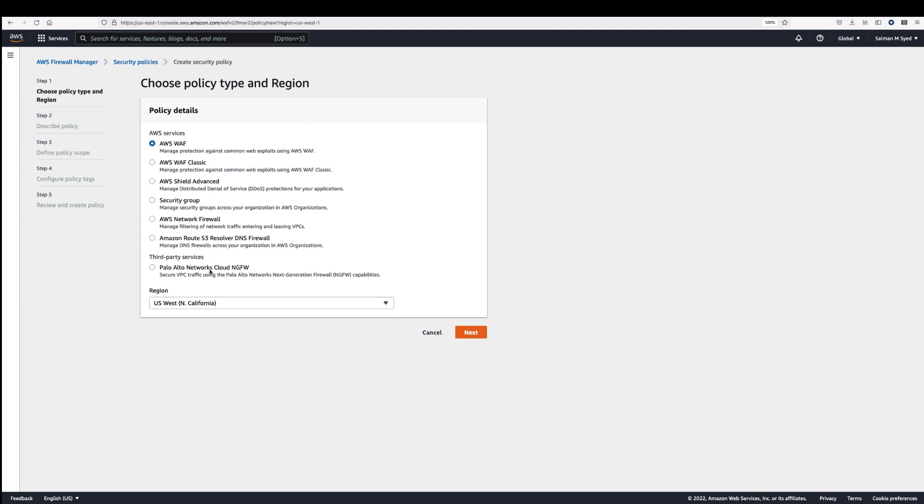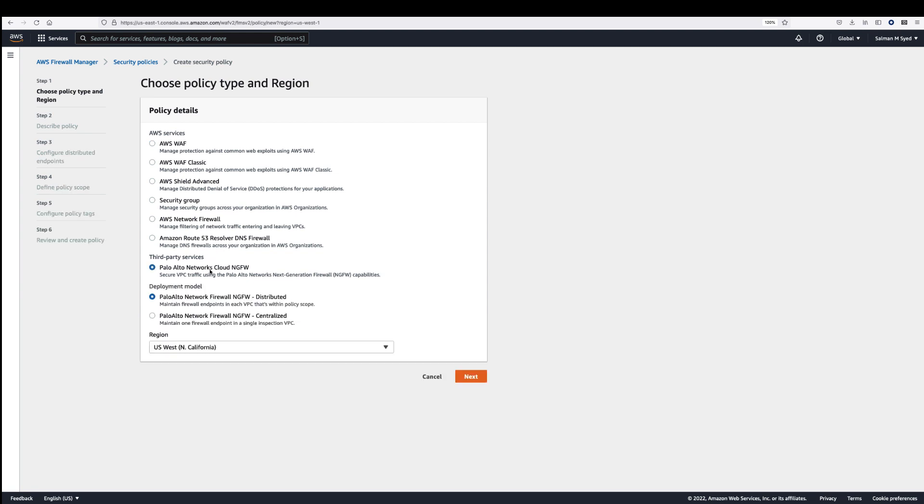In the centralized model, a central security VPC is used to inspect traffic using a hub-and-spoke topology. In the distributed model, each VPC has its own firewall and inspection is done locally.